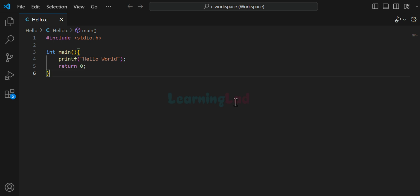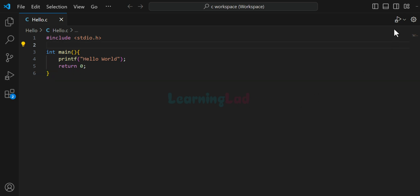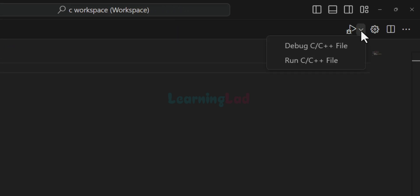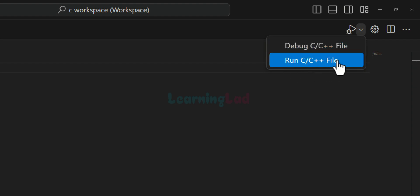So once you have written the program, the next thing is how we can run this. Now, in order to run this file, if we go to the top right section, we can see this run or debug icon. If I click on that, I will see the option to run C or C++ file.